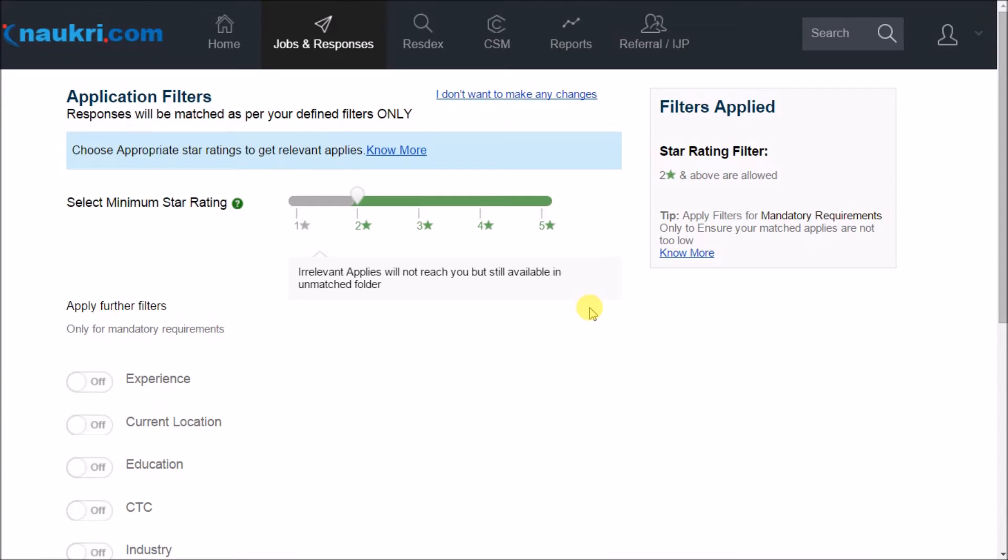So we introduce you to these application filters here that would help you in saving your time and efforts of going through each and every job application.